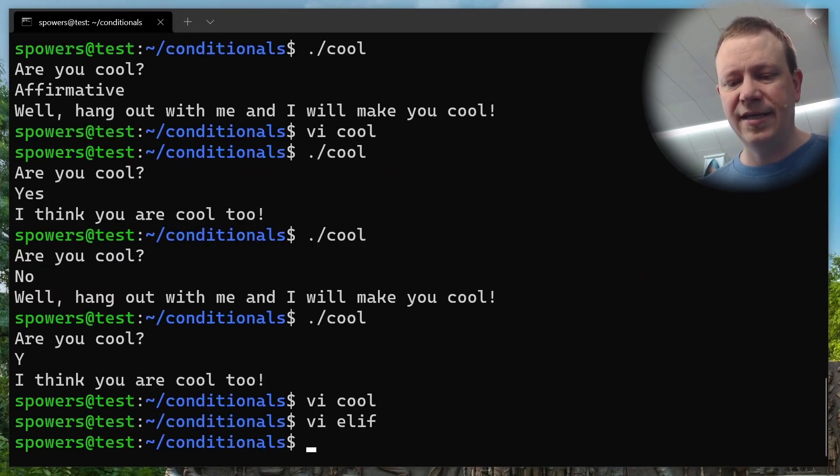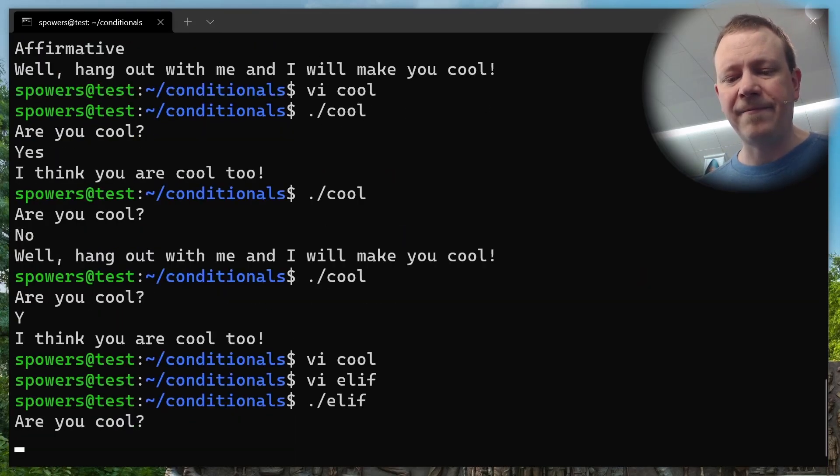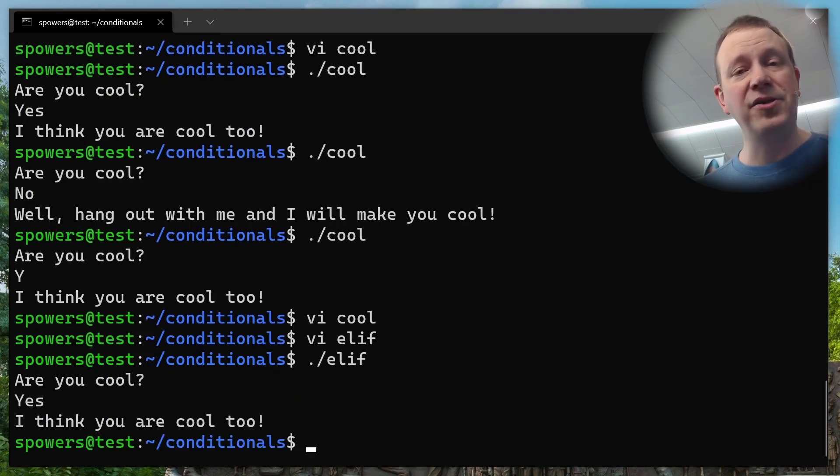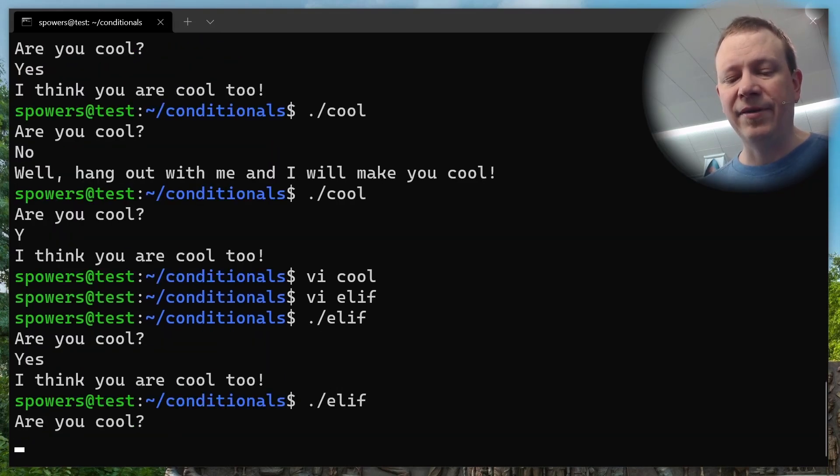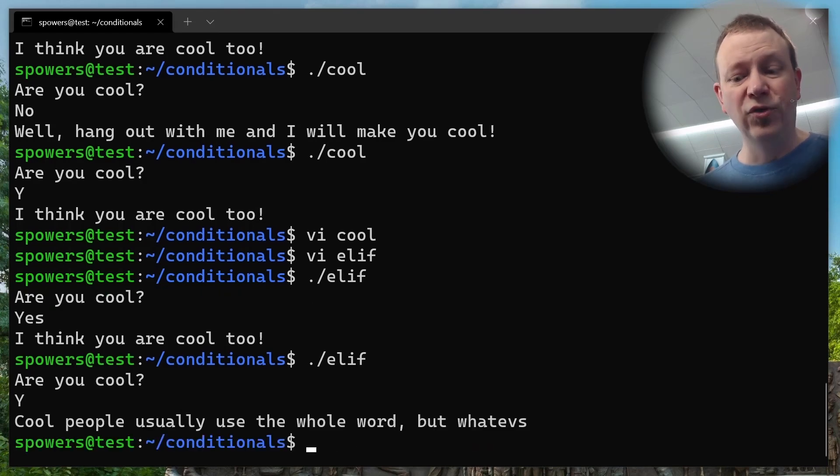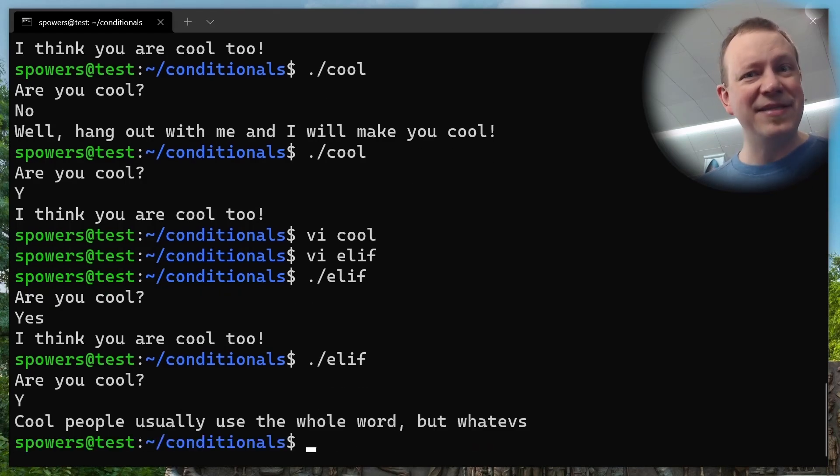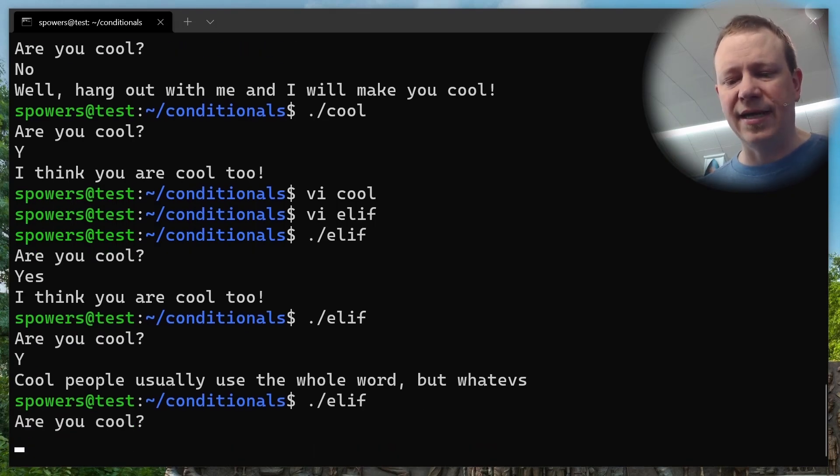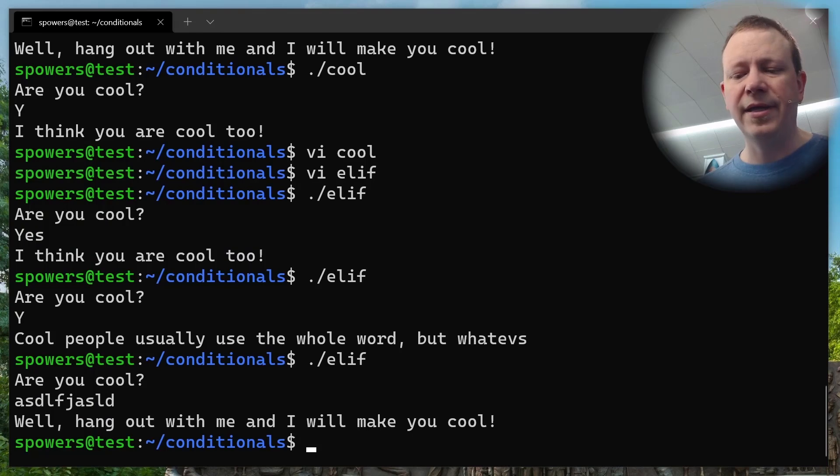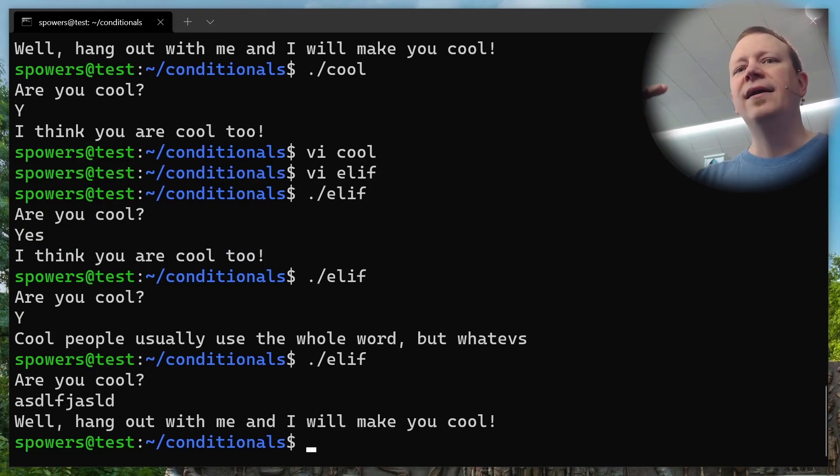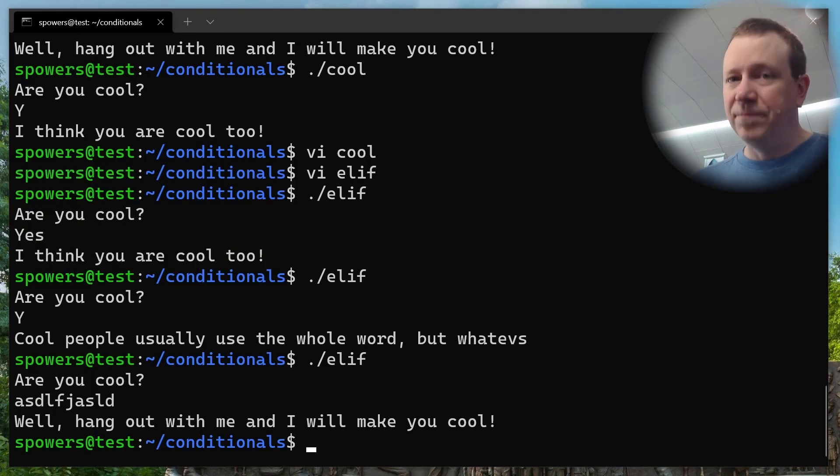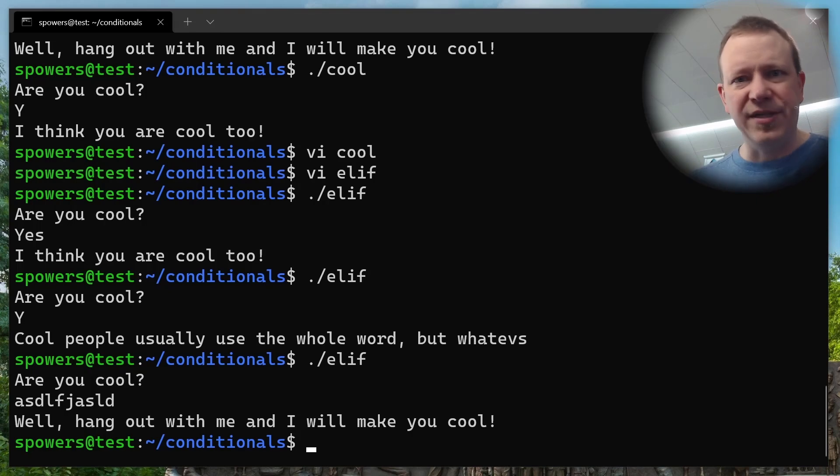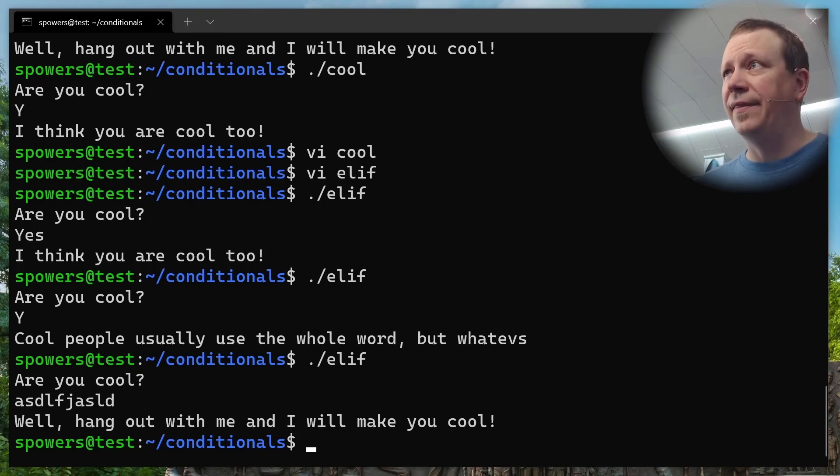And let me show you, I have a file here. So vi elif. And I've already typed this all out. So basically what happens here is the same thing. It started the same way. Are you cool? And then it reads that variable in, and then it says, if cool is equal to yes, then it'll say, I think you're cool too. And after that, it says else if, or just elif is actually the syntax that we use, but elif cool is equal to capital Y, then I want you to say cool people usually use the whole word, but whatevs. And if neither one of those is true, then well, hang out with me and I'll make you cool.